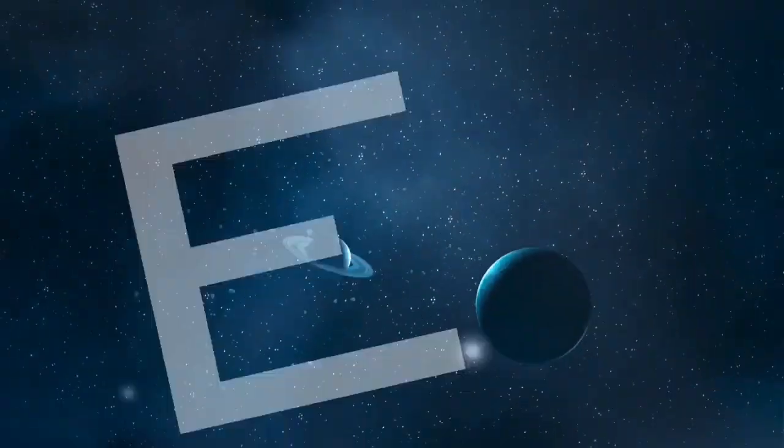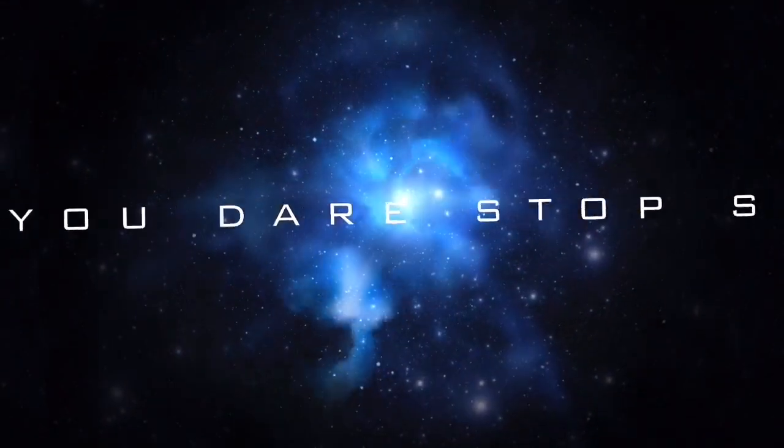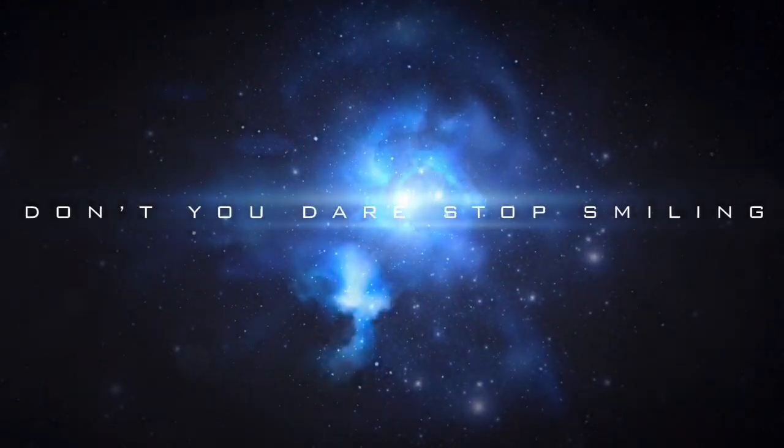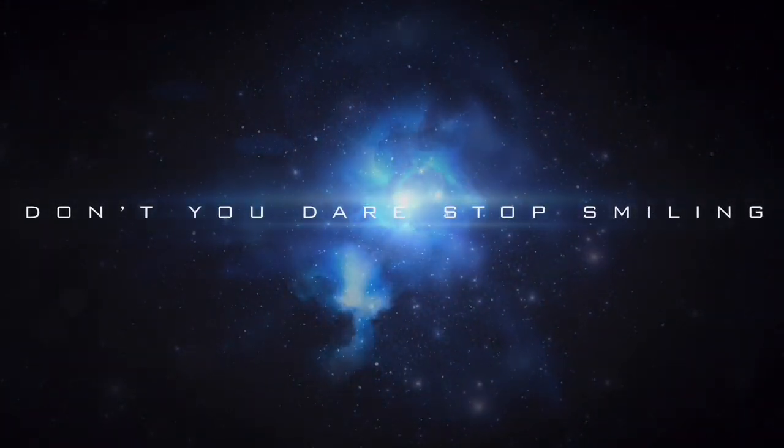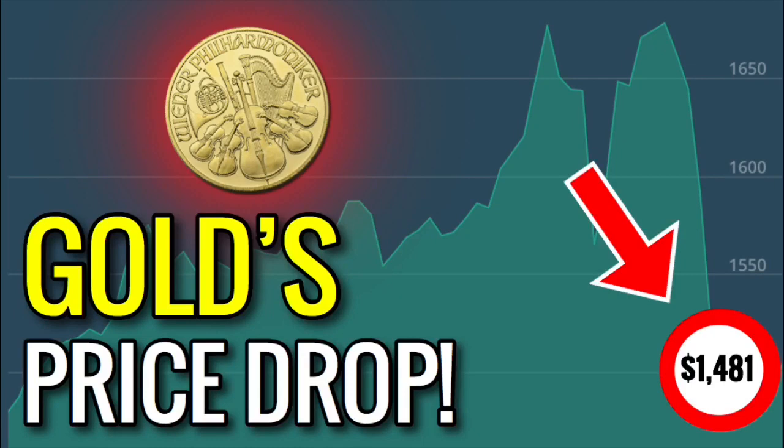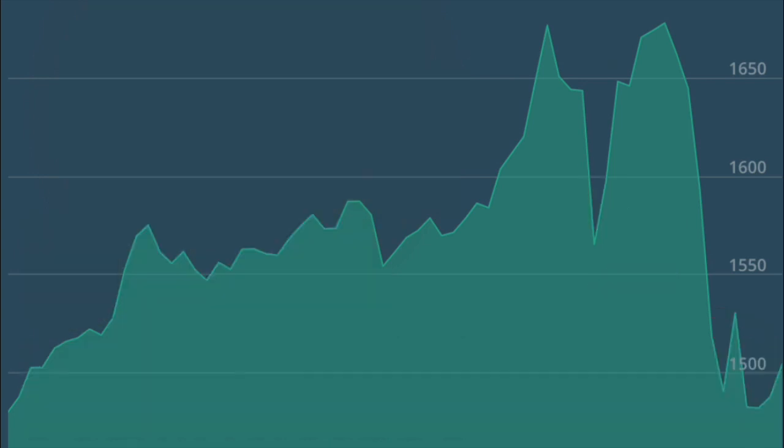What's going on everybody, welcome back to another video. Today I want to talk about the spot price of gold being down. It's actually a three-month low as I'm recording the video.